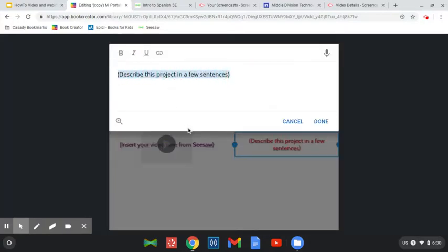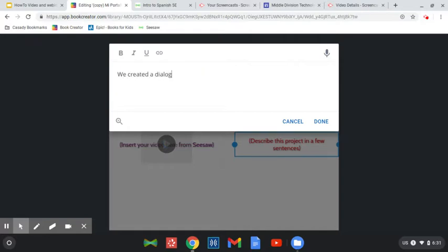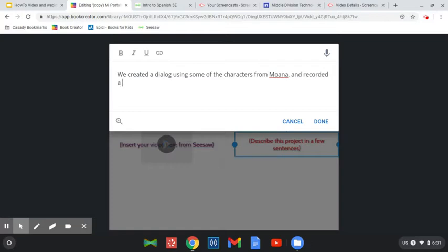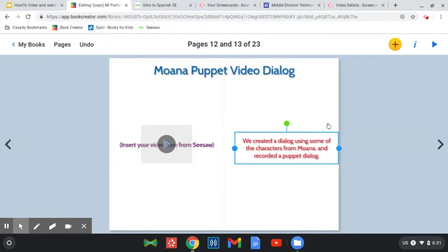So you can edit this on the same page. So I'll say, we created a dialogue using some of the characters from Moana and recorded a puppet dialogue, or whatever you want to say. All right, so that's just a little bit about the project.